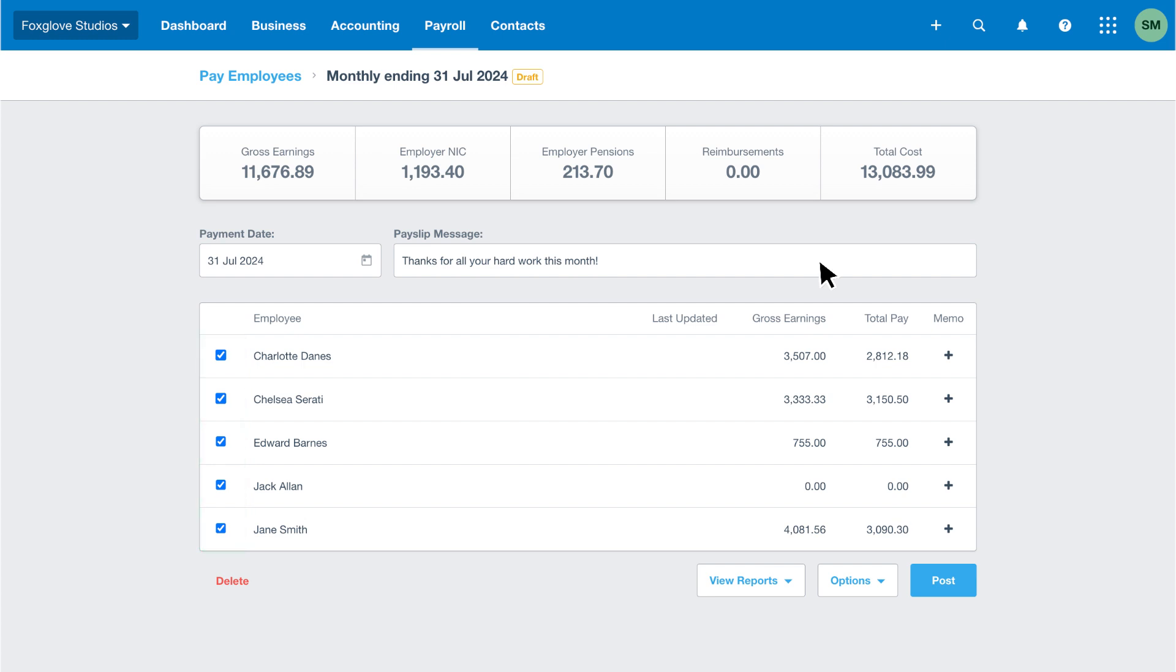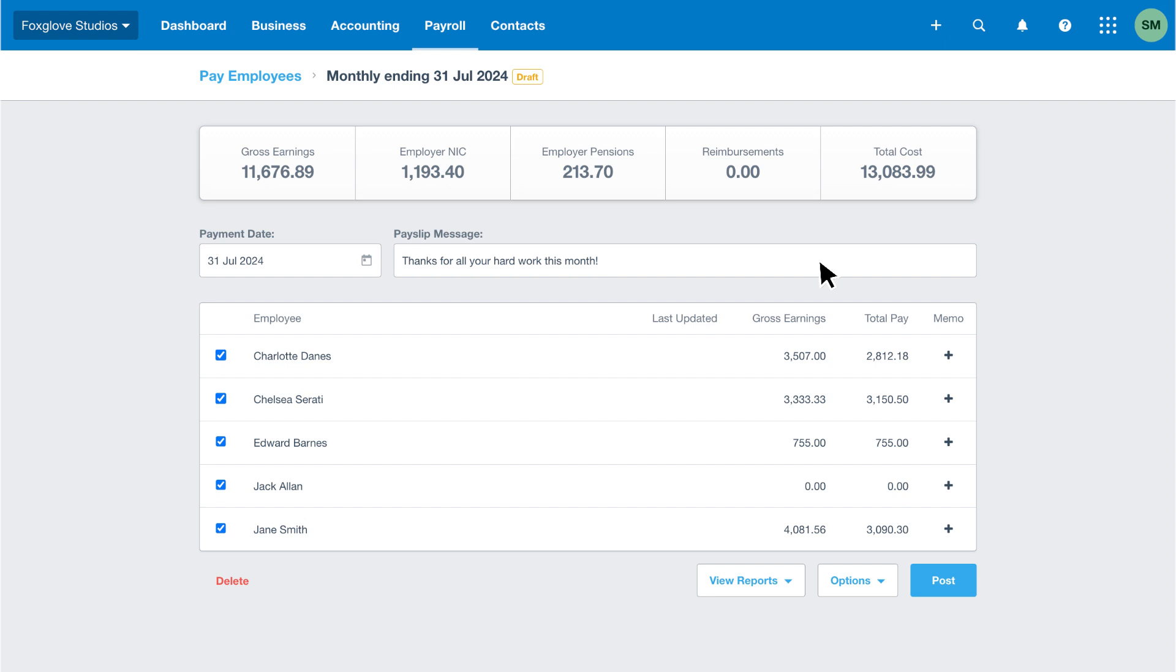We can also see the gross earnings and the total pay Xero has calculated for each employee. We can add a memo to an individual employee's payslip if we want to include a message specific to them.